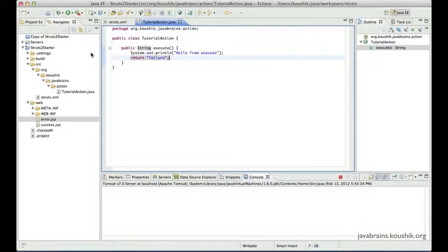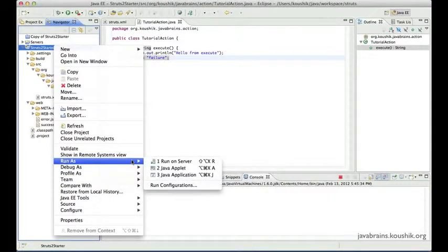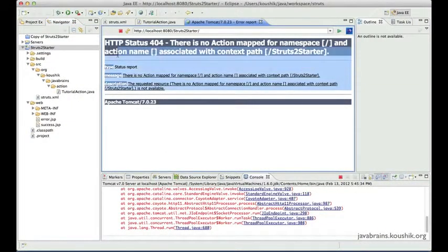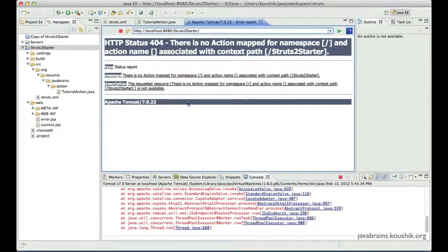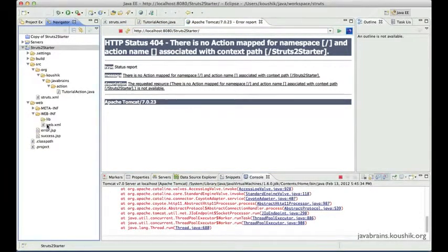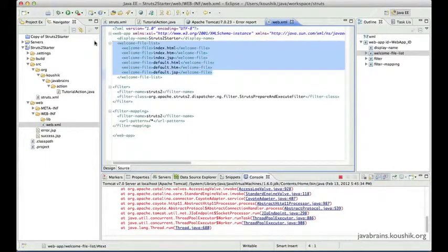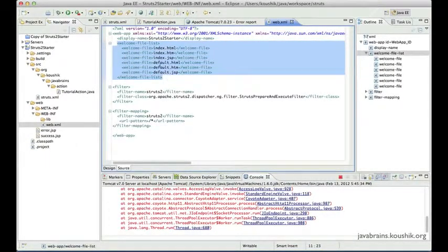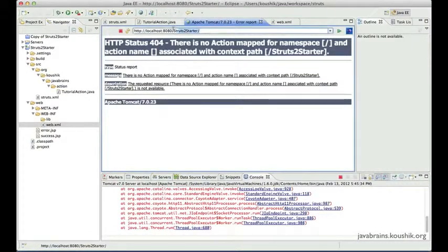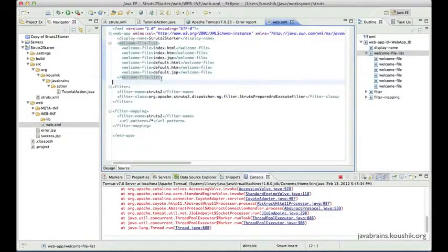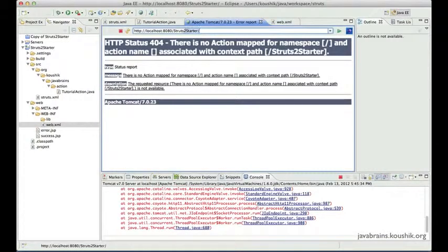Now we had one particular problem when we ran this application. When you do Run As > Run on Server, there was an error message as soon as we ran the application, because we were using the root context URL — localhost:8080/struts2starter. We did not have anything that executes when that particular request was made. In the web.xml we had a list of welcome files, but unfortunately none of those files are available right now.